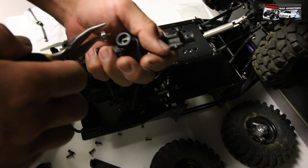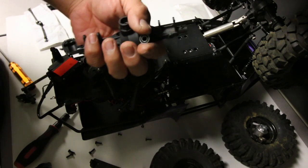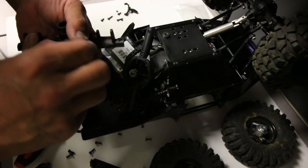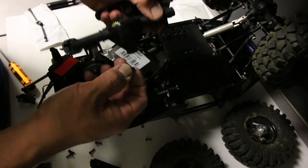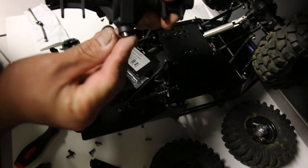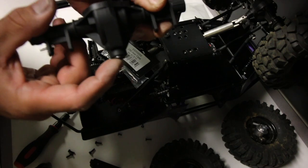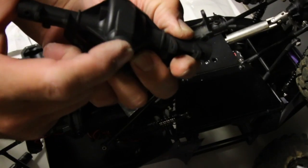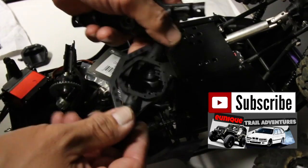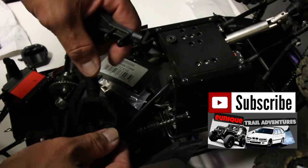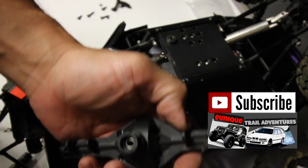You're going to be careful with taking that bearing out because you don't want to gouge the insides. And then the other bearing inside.